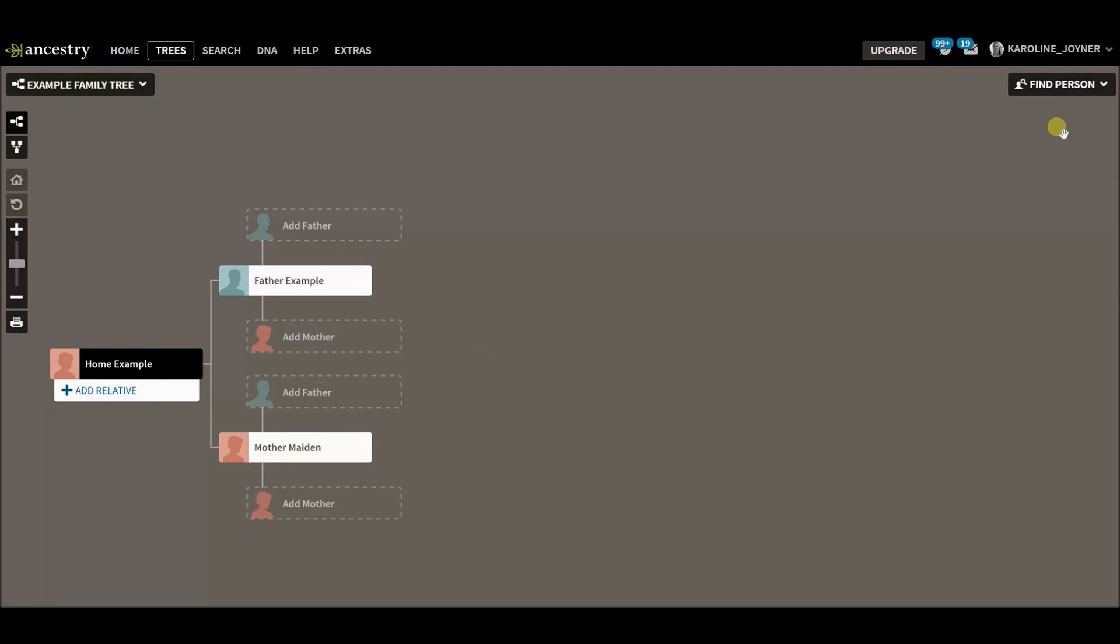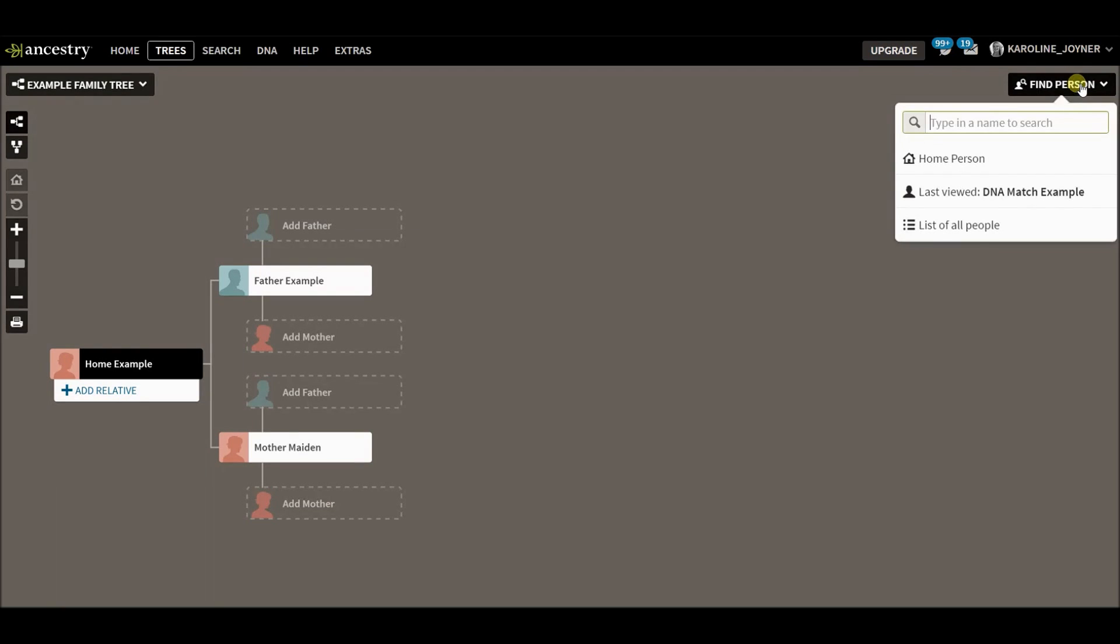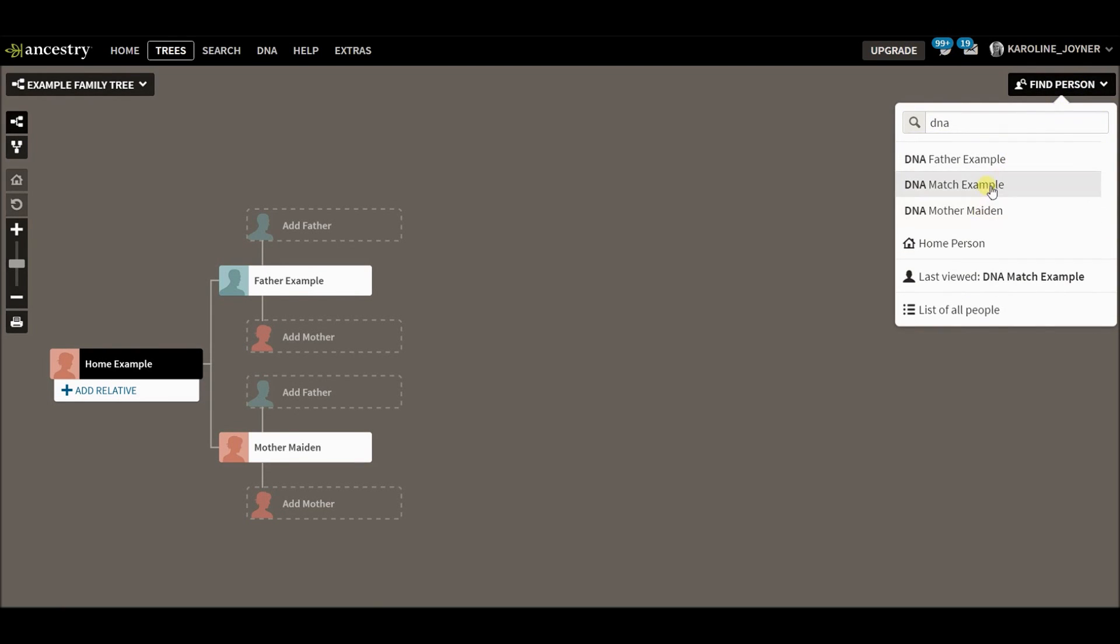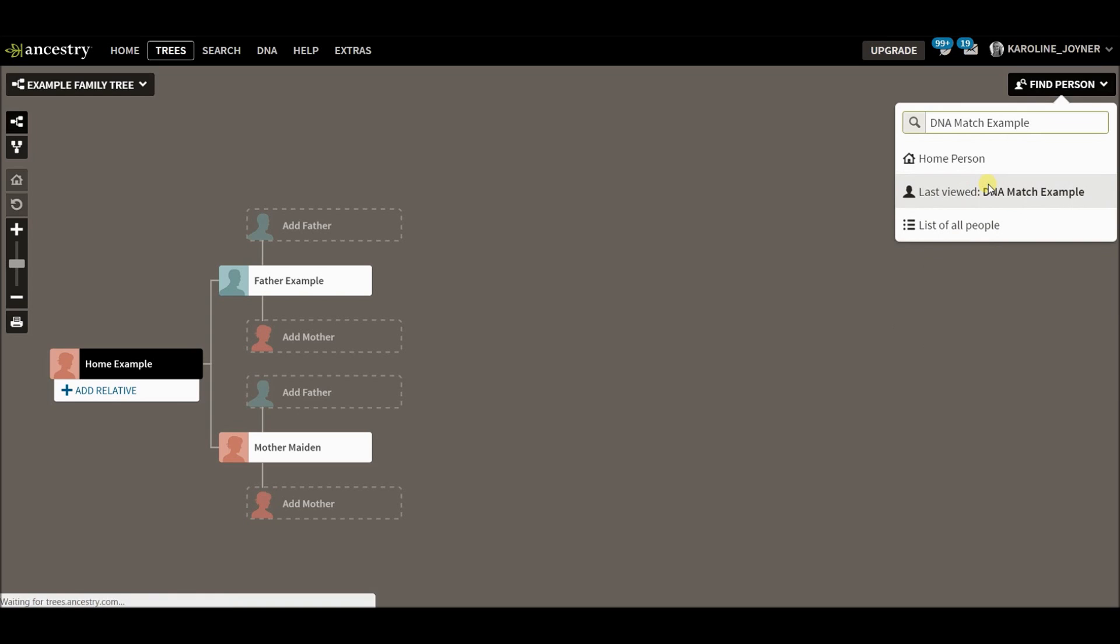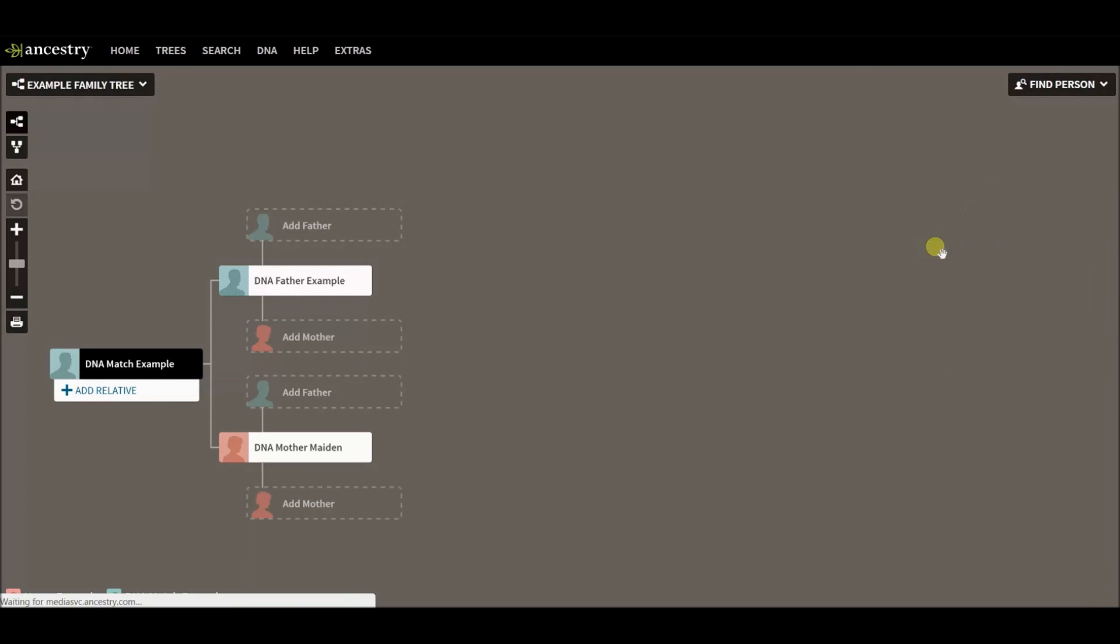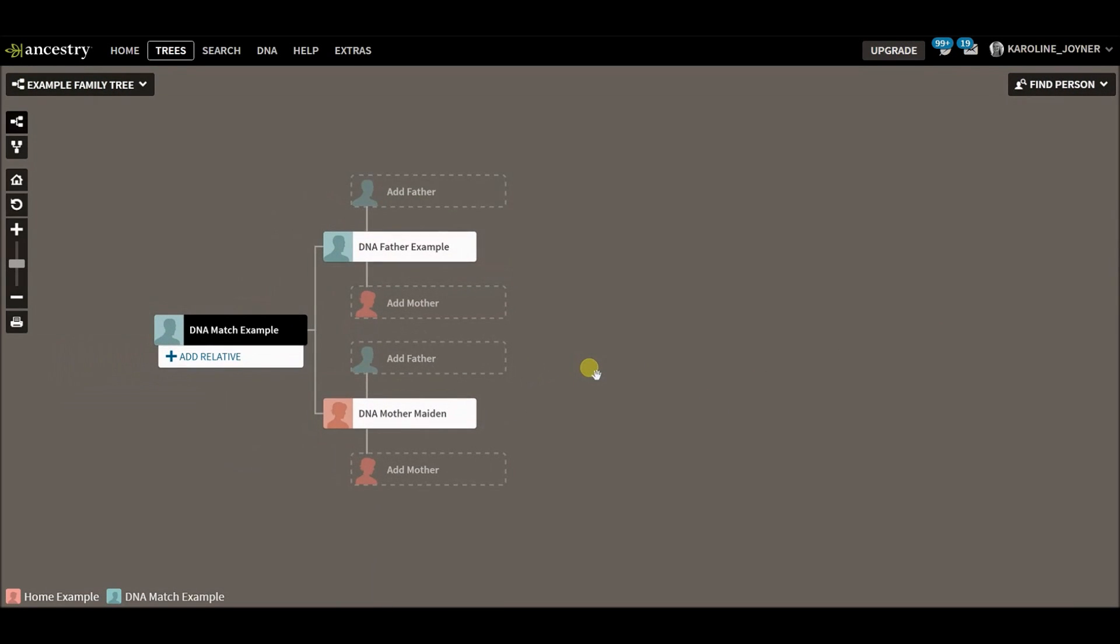You don't see it on your main page or on your pedigree view, but if I type in here DNA match, you can see that there is a whole other tree within my example family tree.